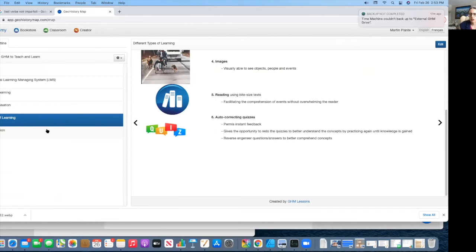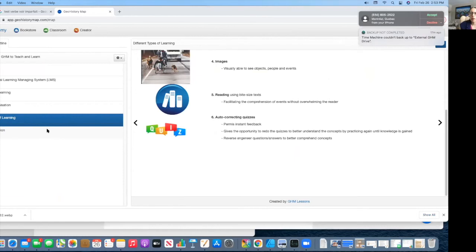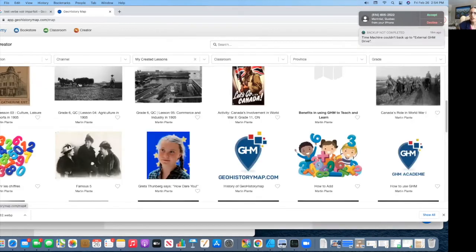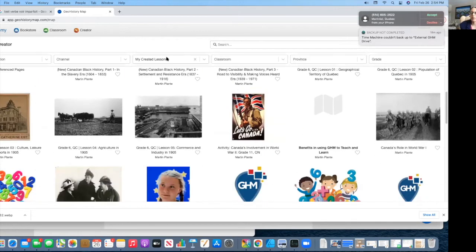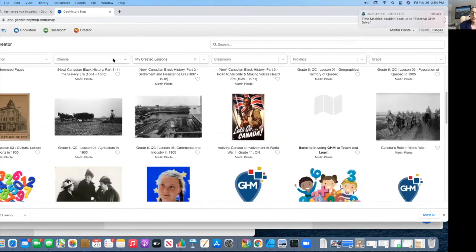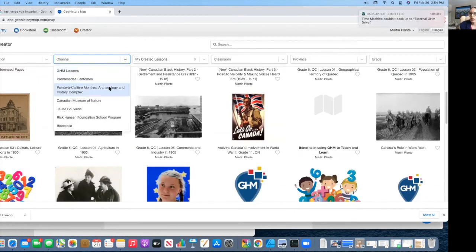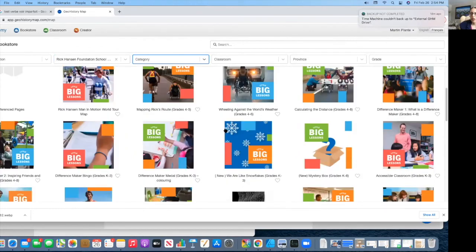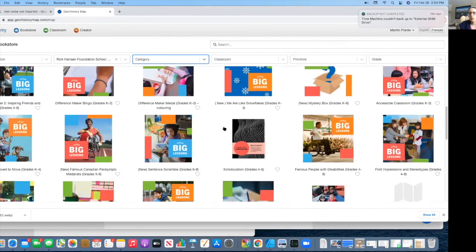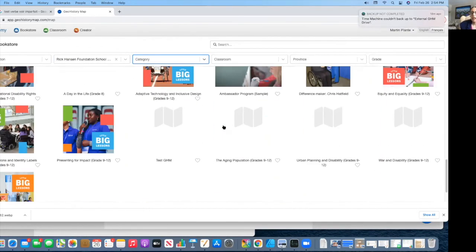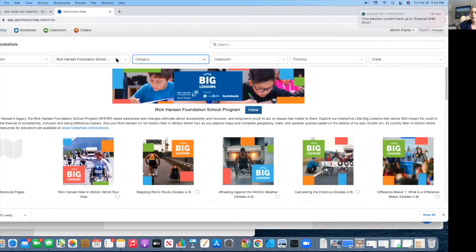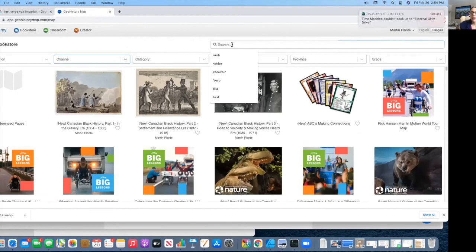That's for the history side. We have other lessons that cover different topics, such as there's some geography as well in there. Like, for example, the Canadian Museum of Nature is entering in Canadian natural history. We have other organizations entering different subjects, like Rick Hansen, which enters inclusion and accessibility lessons. So there are a number of other lessons that are also in there that are not just curriculum-based. We do have a lot of general type of lessons as well.